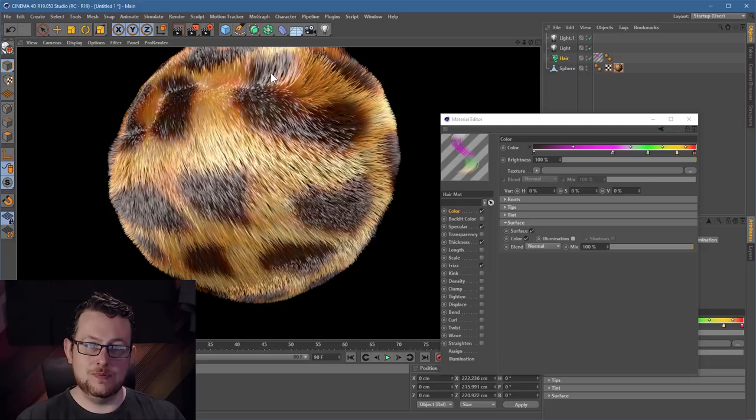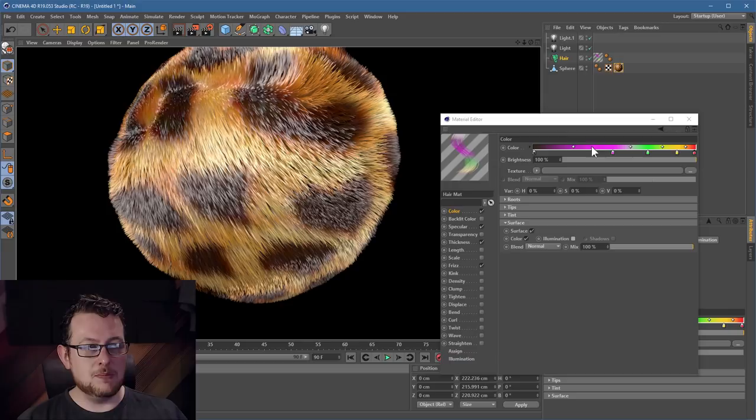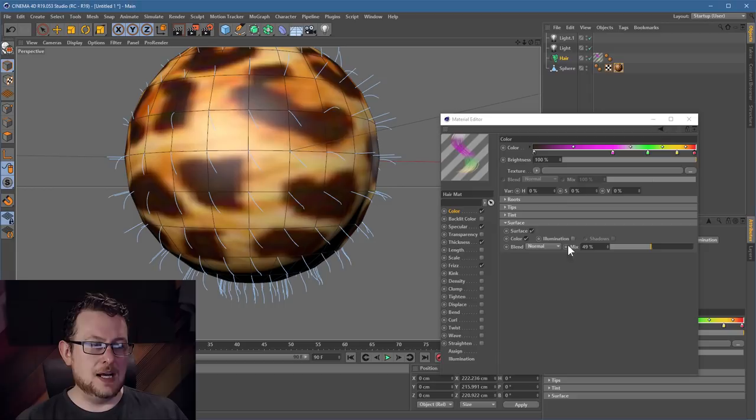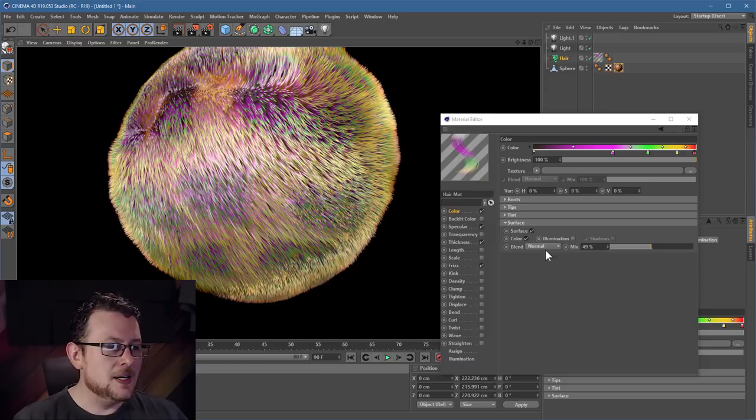That's the color more or less taken care of. Do keep in mind you can actually blend between the two — my leopard print has completely overtaken my pink-green Rastafarian color scheme, but you can mix between them. If I go 50-50, I'll have half leopard print and half fancy colors. You've also got a few other mix modes — if you've used Photoshop you know how this stuff works.